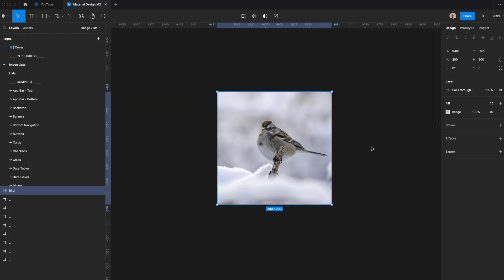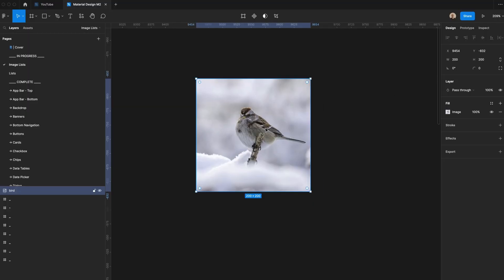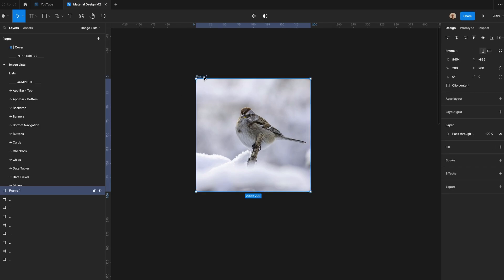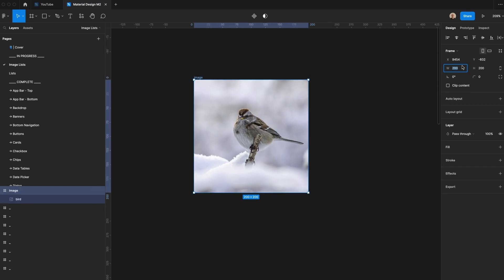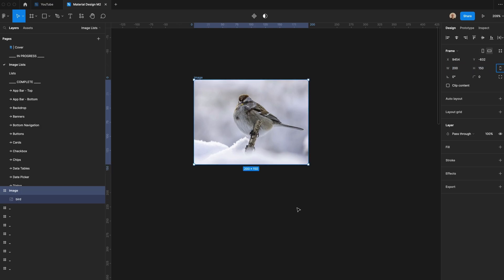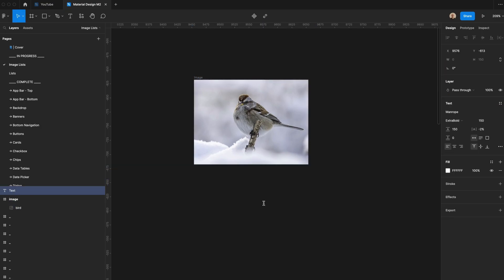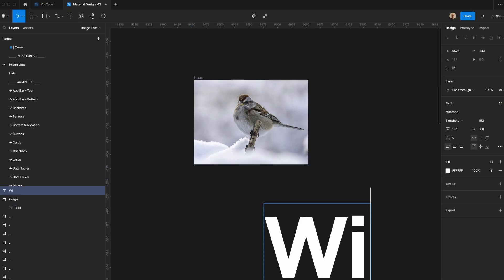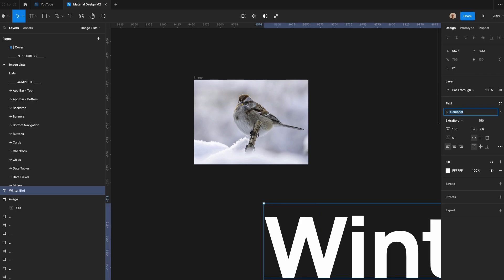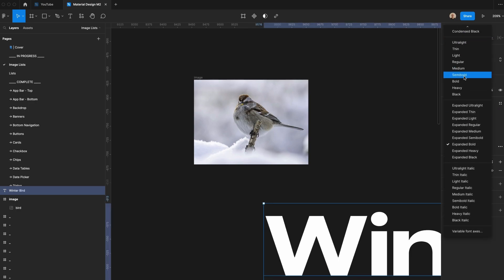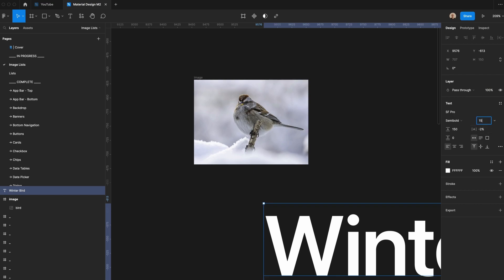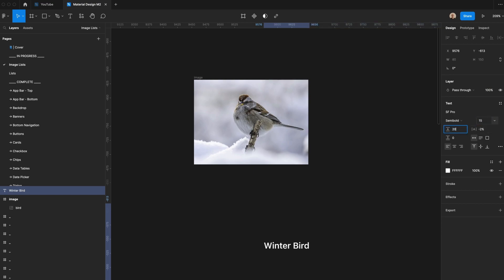I grabbed an image of a bird from Unsplash. I'm going to put it in a frame — we'll call this frame 'image' and set it to 200 pixels wide and 150 pixels high. Let's add some text here — we'll say 'winter bird.' Let's change this to SF Pro, switch the type to semi-bold, make it 15 pixels, 20 pixel line height, and 0% letter spacing.